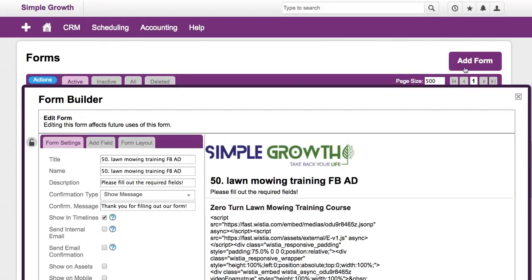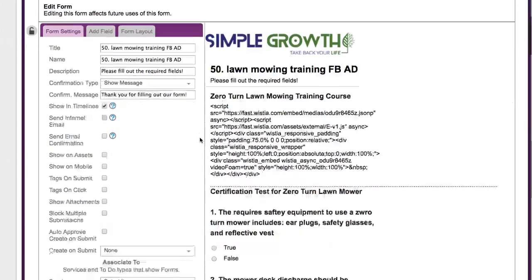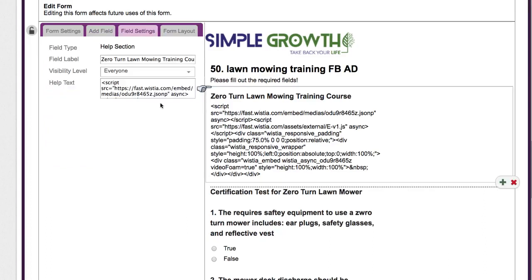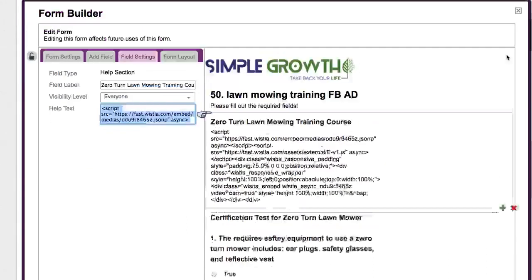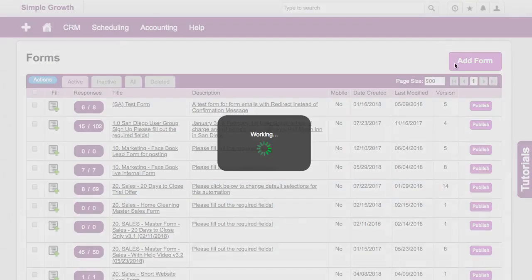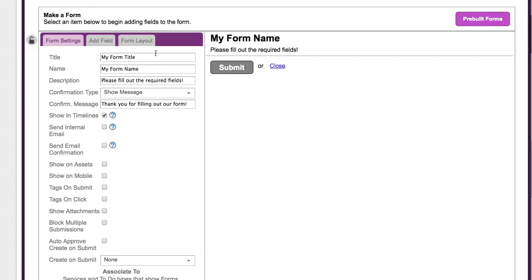We want to go in and add a form here. There are several areas in this form that we're going to actually pull out and use. So I'm going to start from scratch here, but I'm going to reference this code to show you how it's done. First thing we're going to do is go in and add a form.